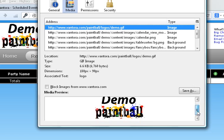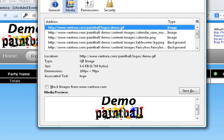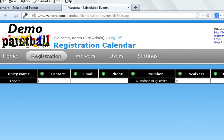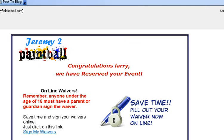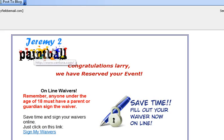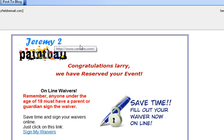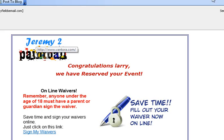This logo is used in a lot of places. Not only will it show up on the site here, but it's also going to show up on your emails. So for example, here's a Jeremy 2 paintball logo. If we were using that, it's going to show up on the emails that get sent out.